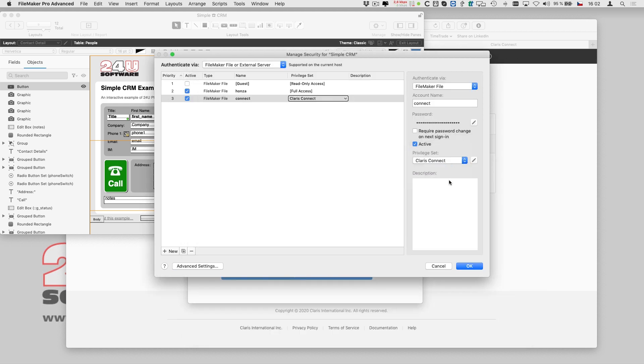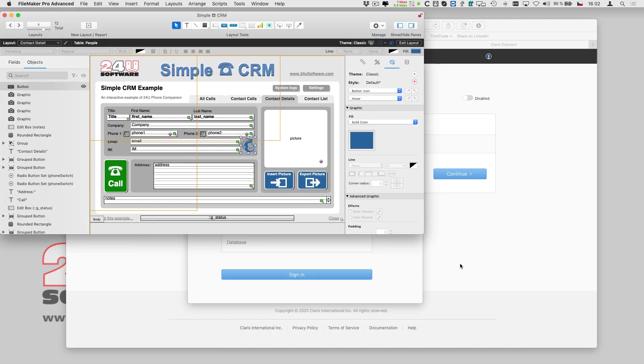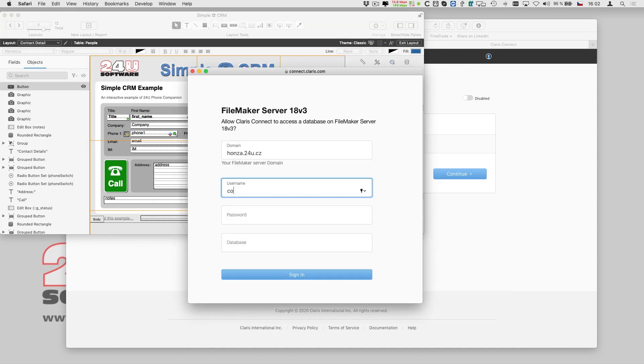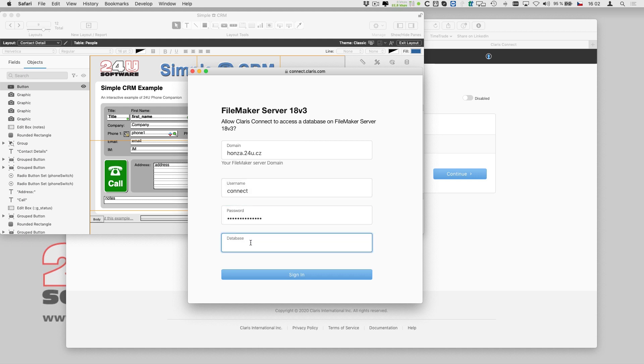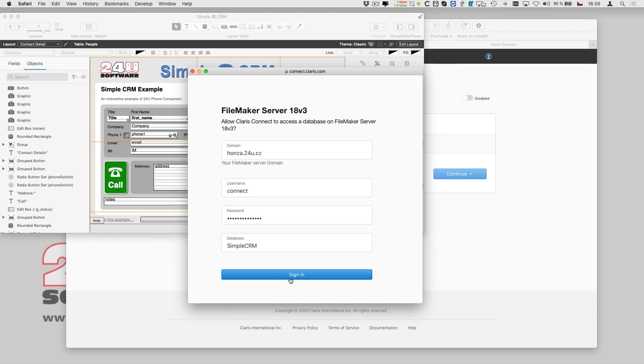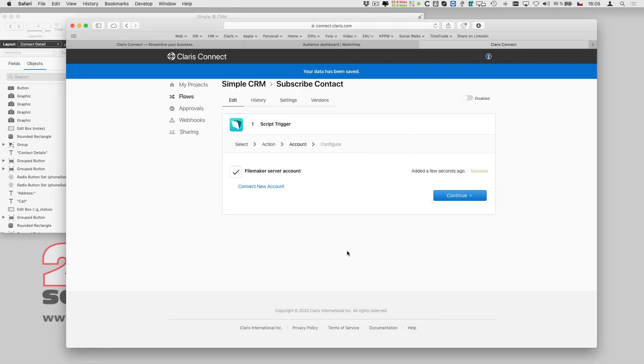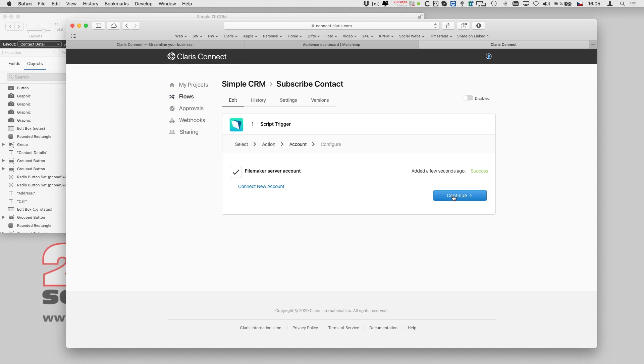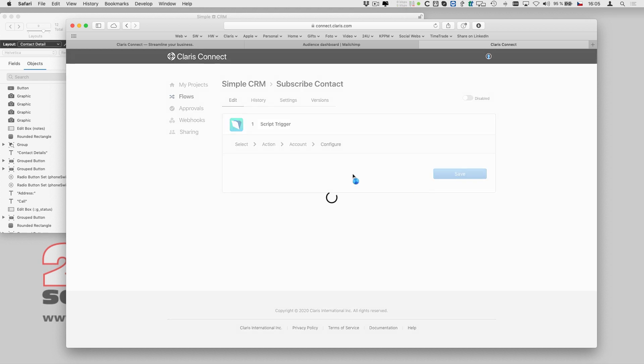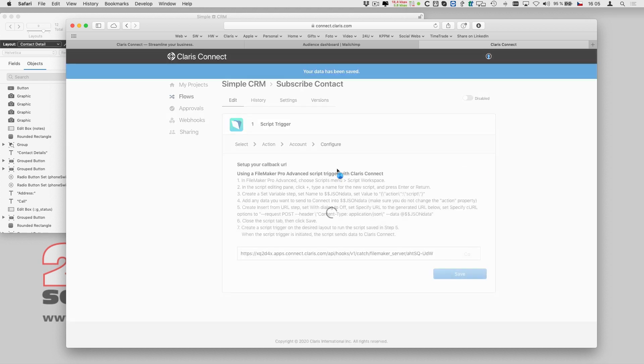Now I can fill the credentials in Clarisse Connect itself and let it fetch the necessary information about my database. To finally make my database able to trigger the flow, Clarisse Connect's FileMaker server connector gives me step-by-step instructions for my script.